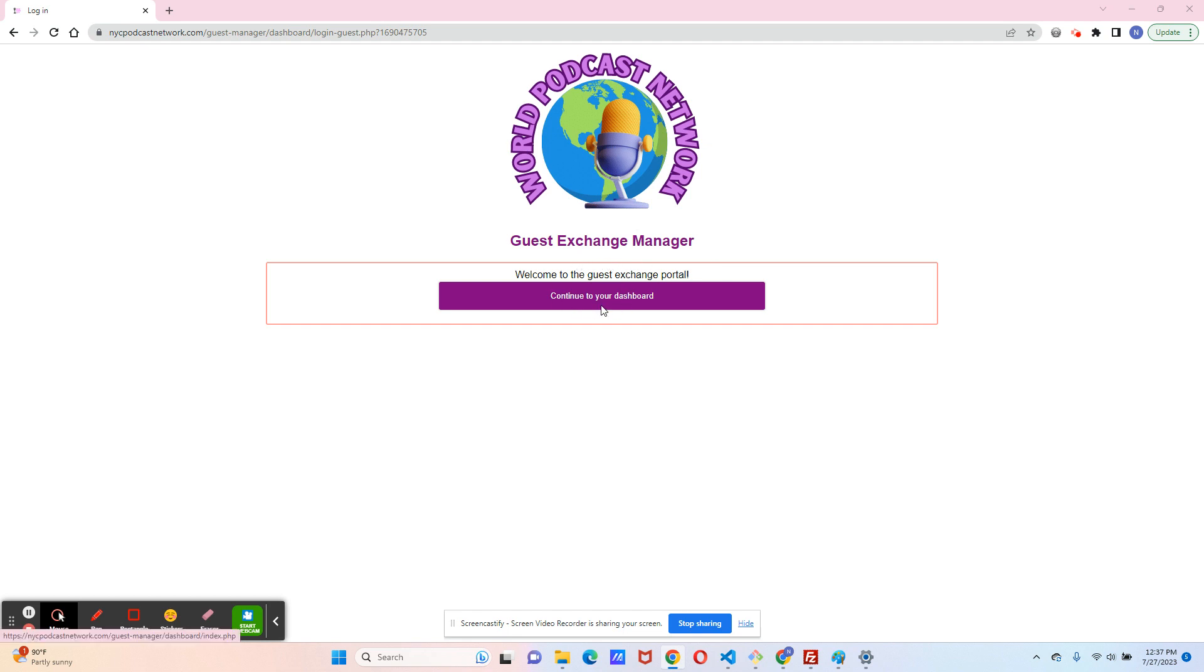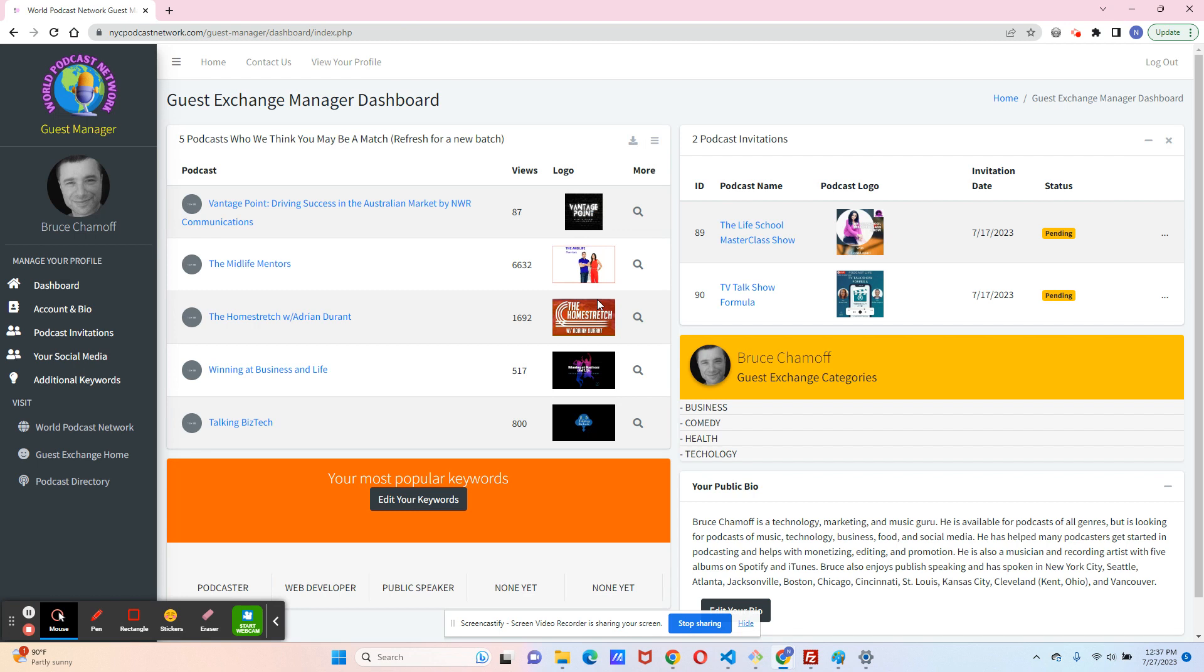you'll see this screen right here. Continue to your dashboard, which I'm doing. This is Bruce Chamoff. I'm the CEO of the World Podcast Network, and I'm showing you what my dashboard looks like. Obviously, yours will look a little different.